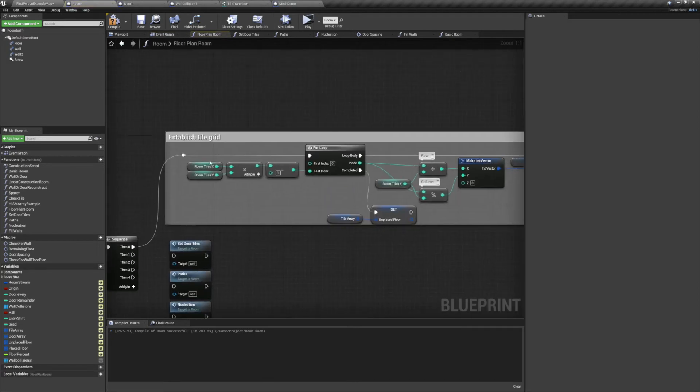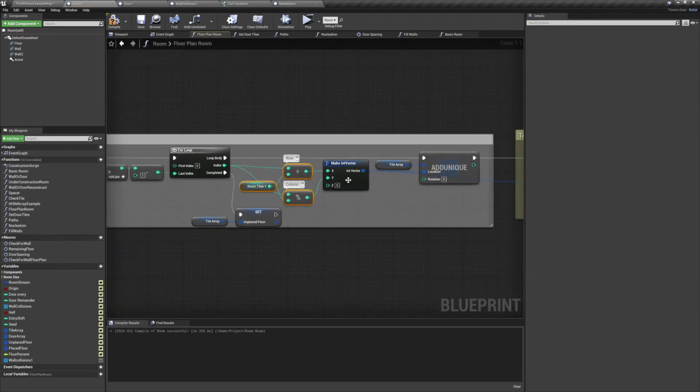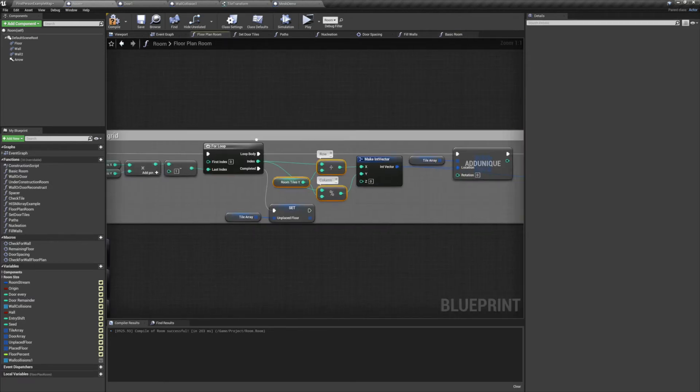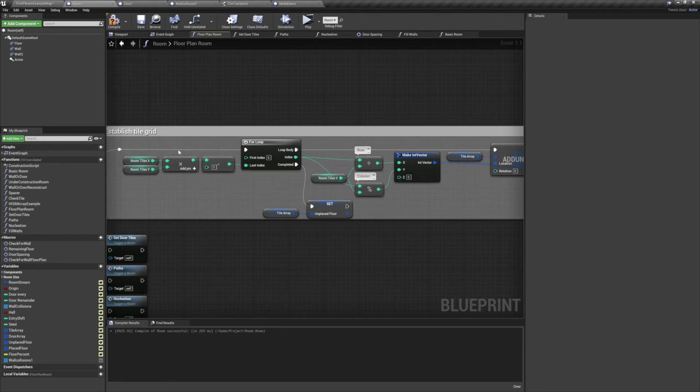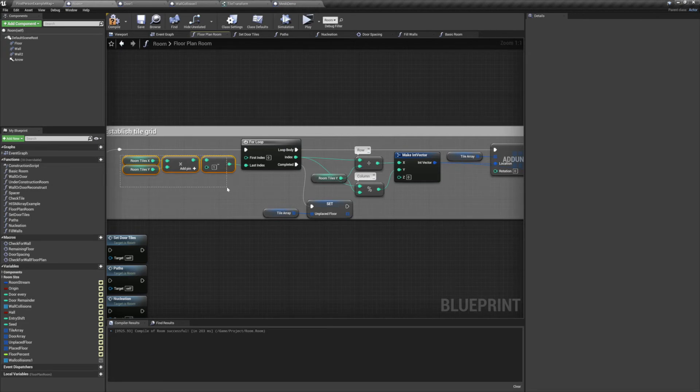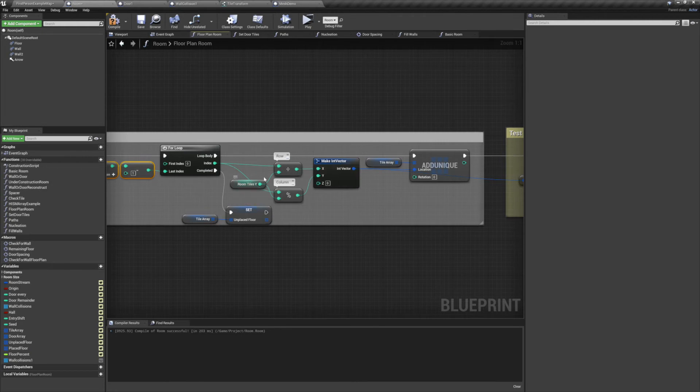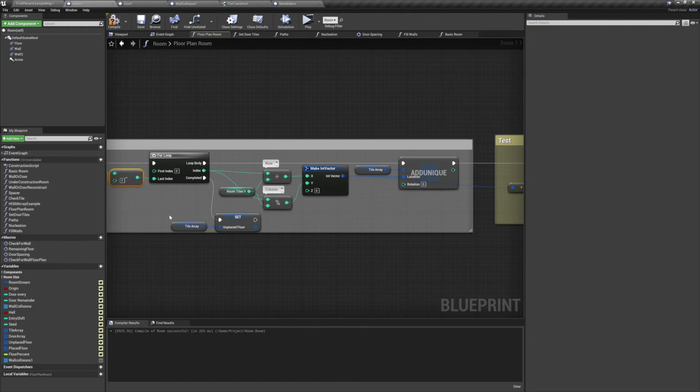The first thing we'll do here is establish the grid. This does the same thing as the nested for loop in our other method, except with this technique we only use a single for loop and a little bit of math. We do this by multiplying the roomTilesX by the roomTilesY and subtracting 1 to get the total number of tiles that our room can have. We run that through a for loop. For each of the indexes we'll divide it by roomTilesY to get our row. Then we'll modulo it by roomTilesY to get our columns. We then add the result to the tile array. And when all of this is complete, we set the variable UnplacedTiles to the tile array.